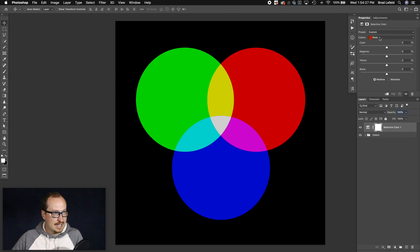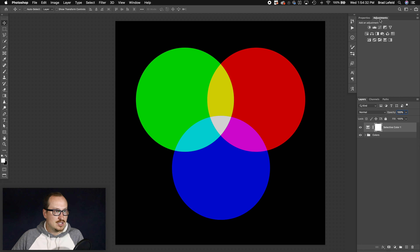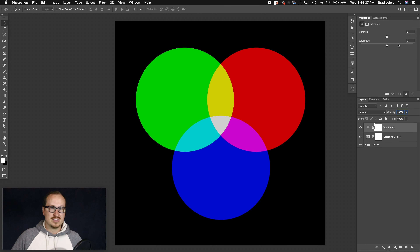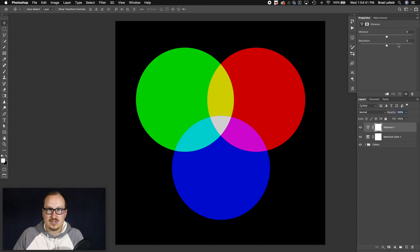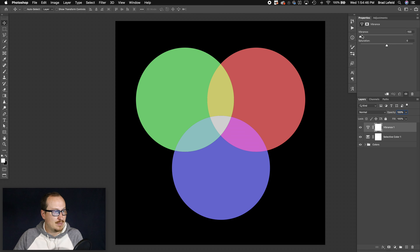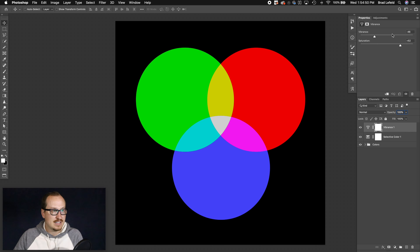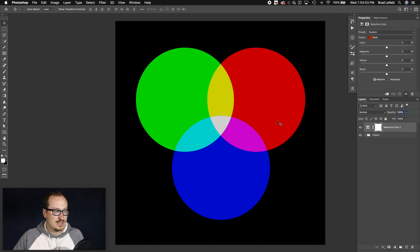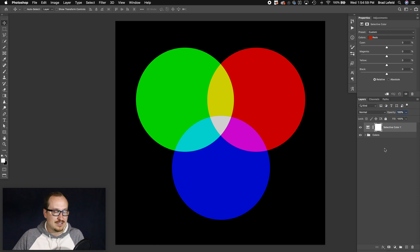So in the reds, we can add cyan or magenta or yellow or black. You can get similar results with things like vibrance. What I like to use this for is adding color, saturation, or vibrance to my designs or taking it away. You can do that with the hue and saturation layer, but it's affecting all of the colors on a global scale, whereas selective color is only going to do it for the color selected.